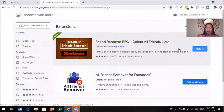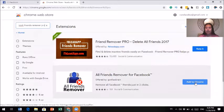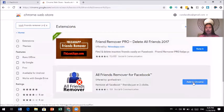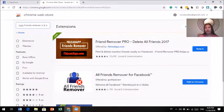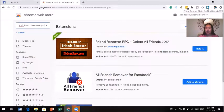Since I already have it installed, the button looks different for me, but if this is the first time you're getting it, you will see a blue button that says 'Add to Chrome' — just click on it. It will do its thing and you don't need to do anything else. Once it's done installing, you will see a blue square with a little human icon — that is the extension.